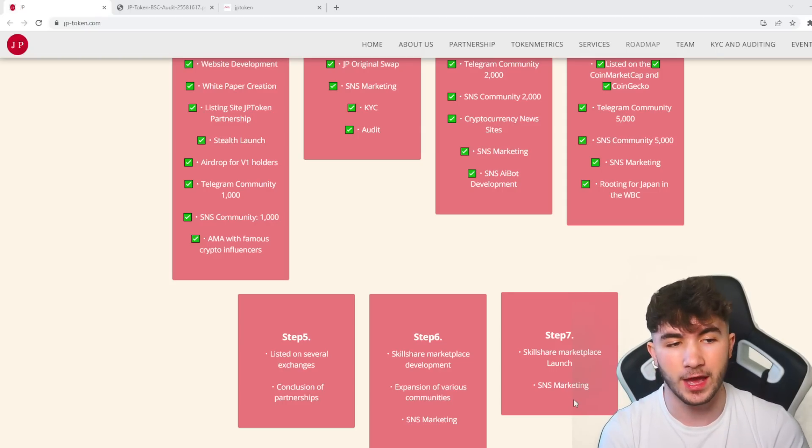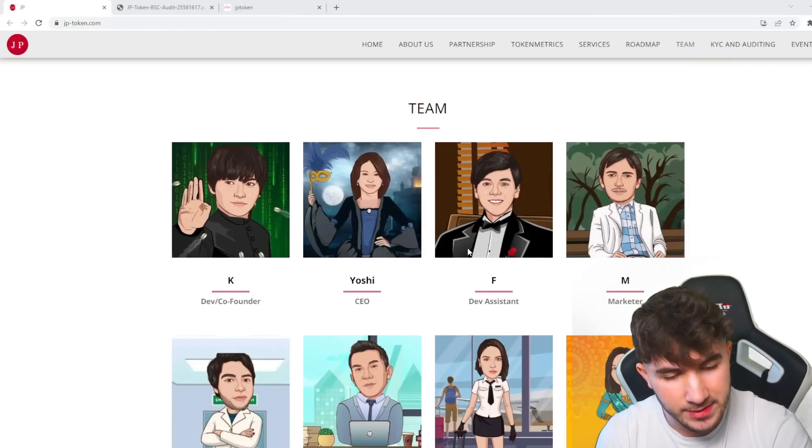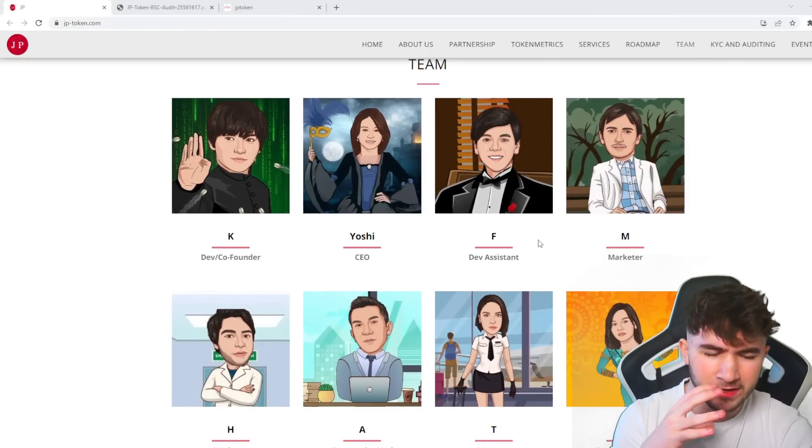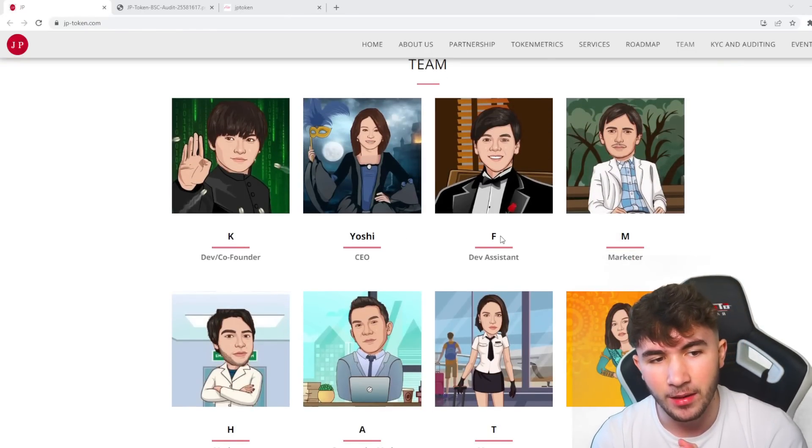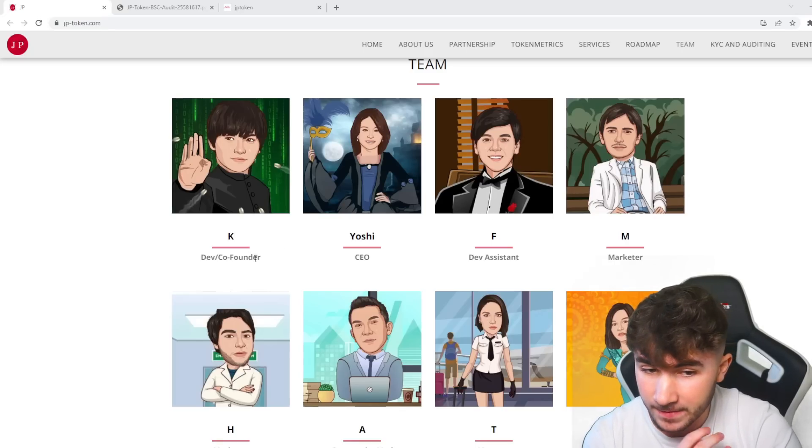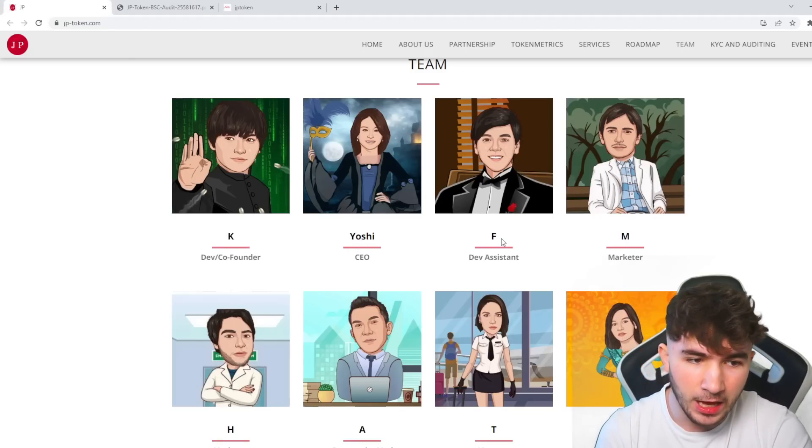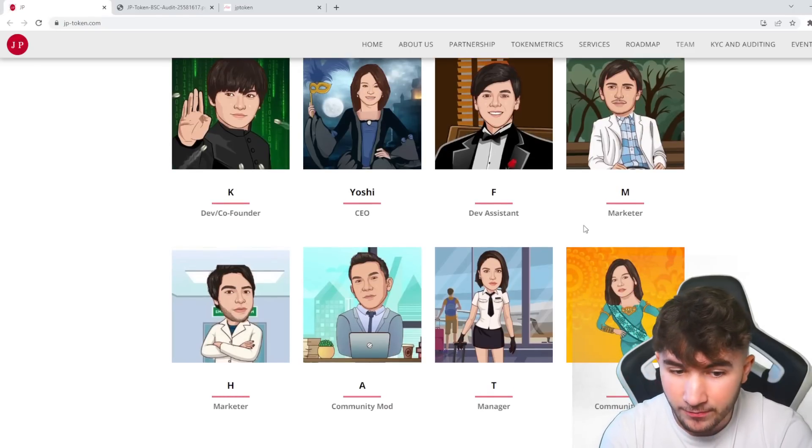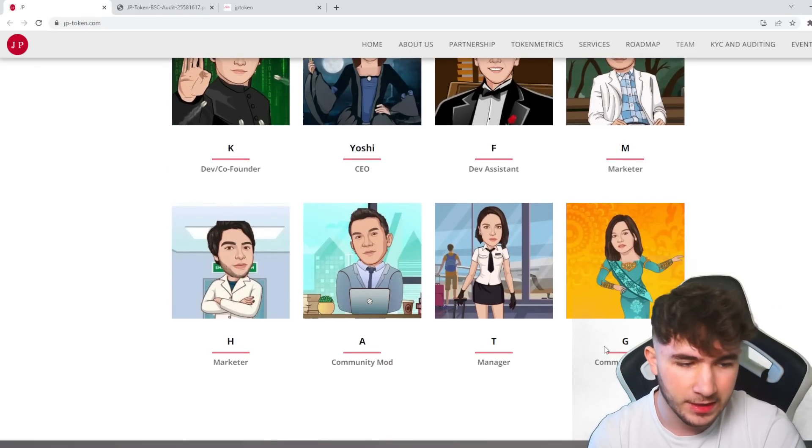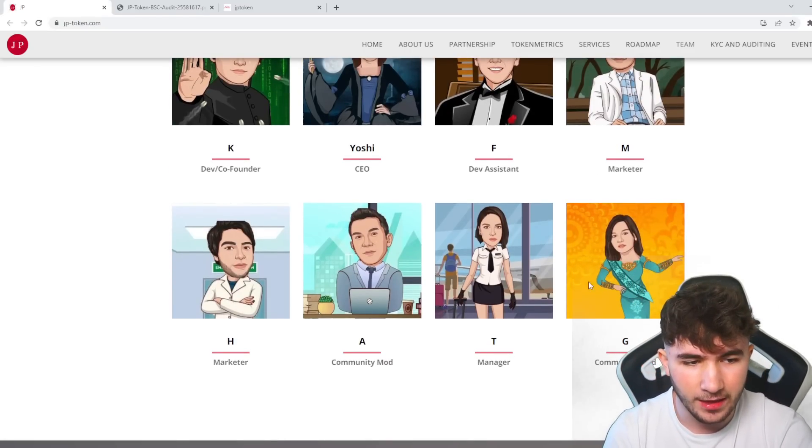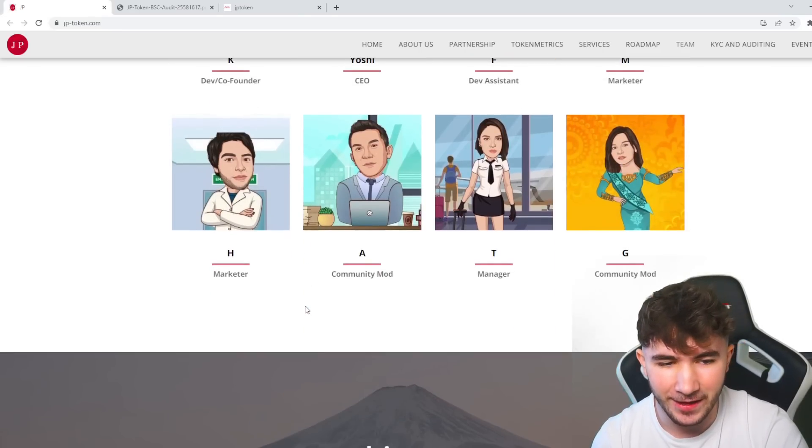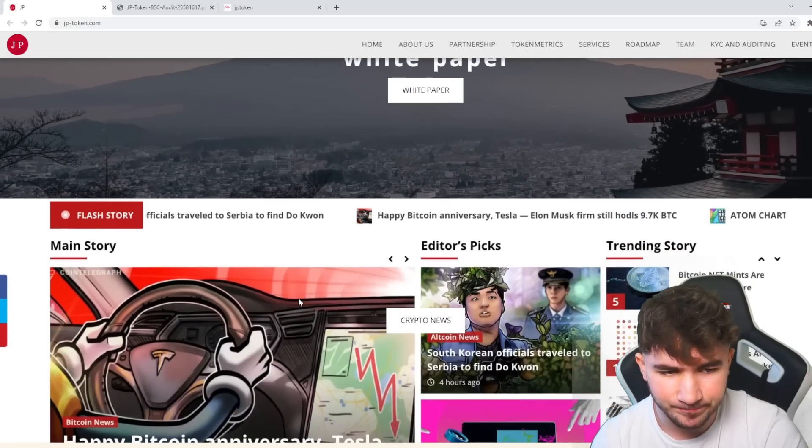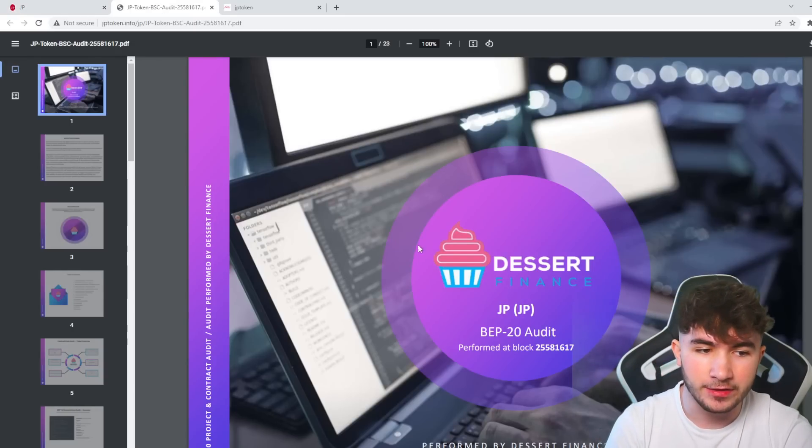You see the team here as well. The names are shortened because these guys are Japanese, just to make it easy if you don't understand. You can see Dev as co-founder, K as CEO, Yoshi, F as dev assistant, M for the marketer, H as marketer, A as community mod, T as manager, and G as community mod. They've got some cool profile pictures that are very funky and different.